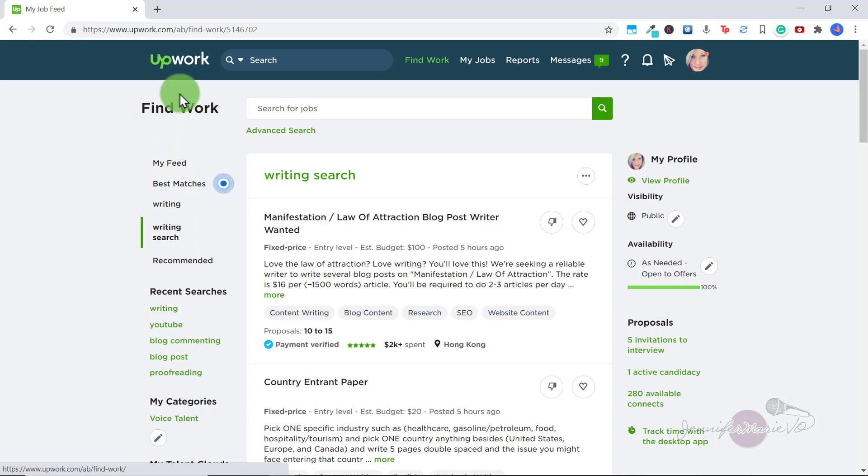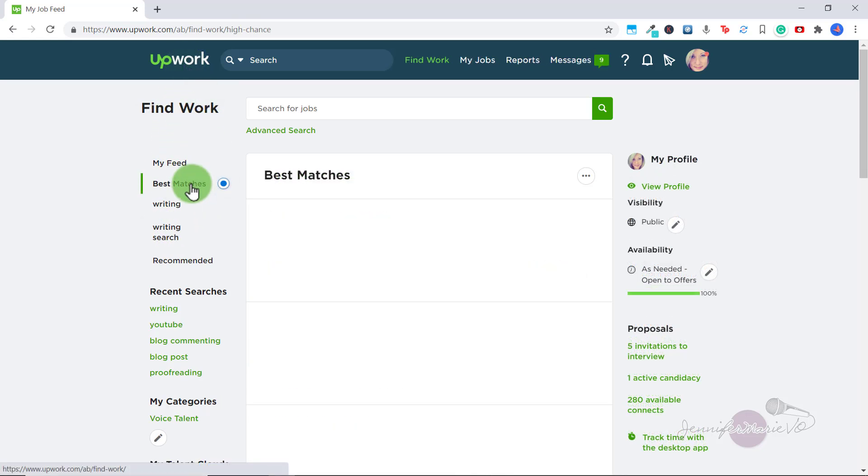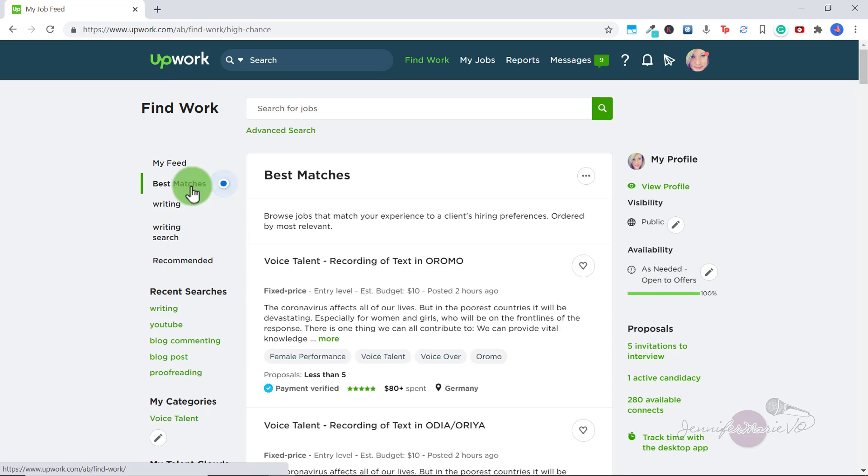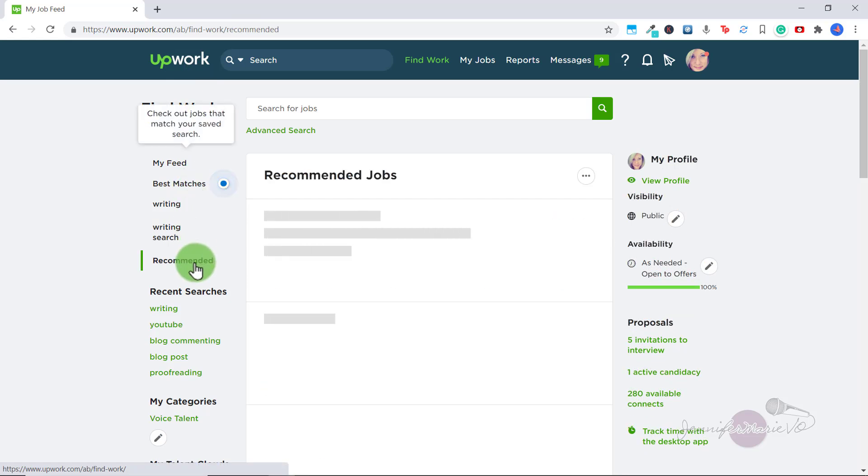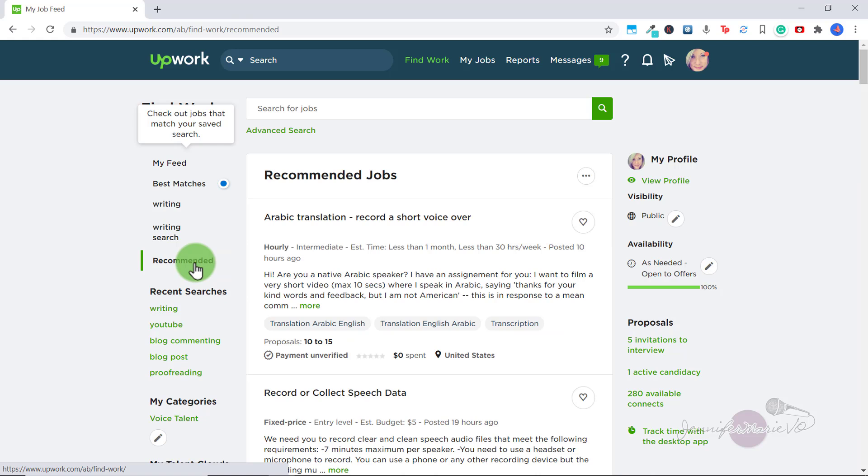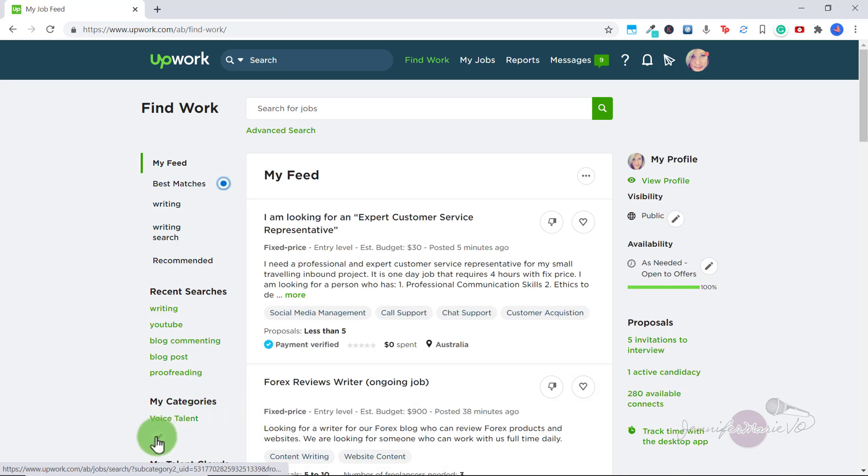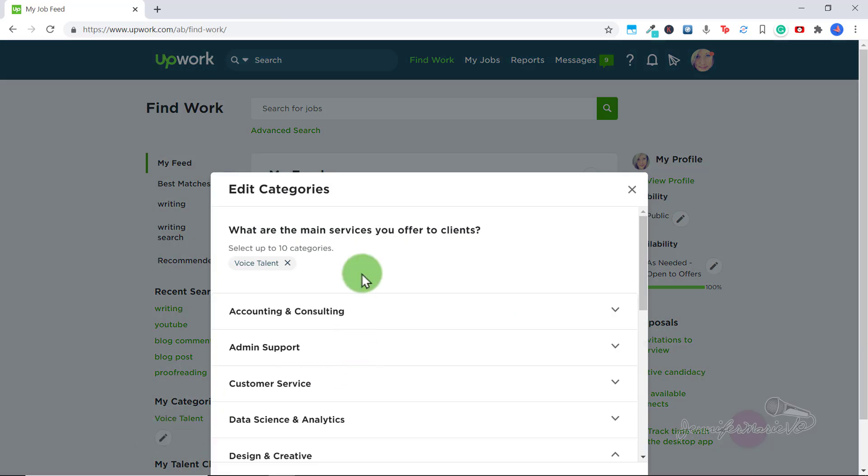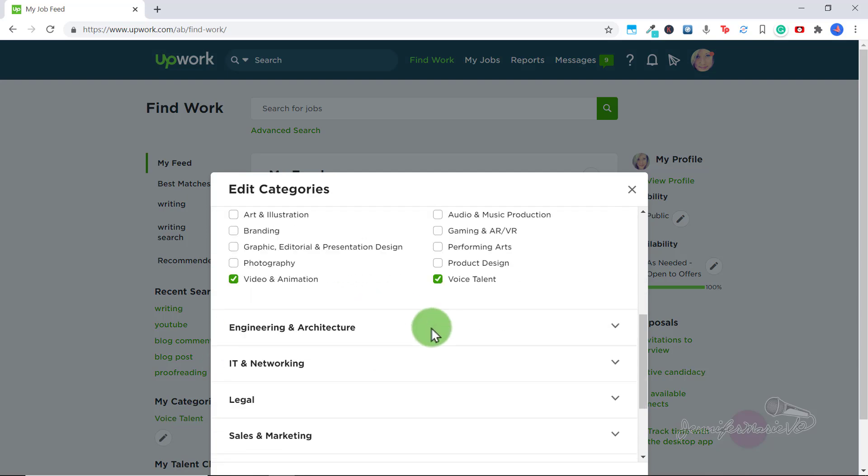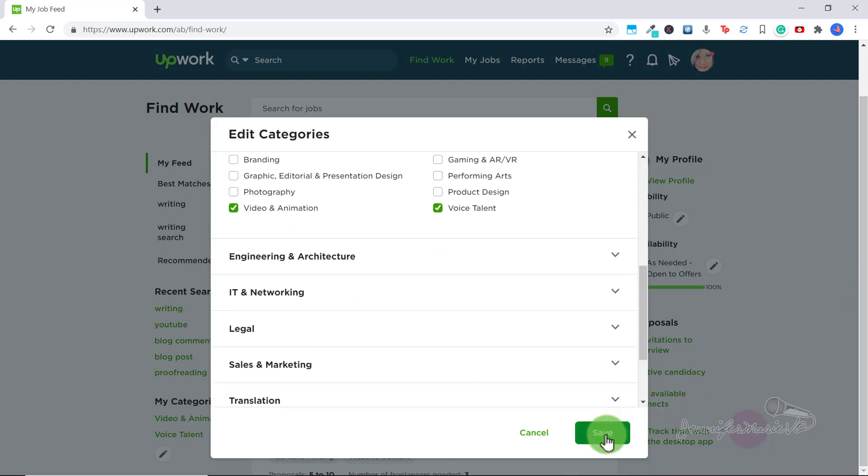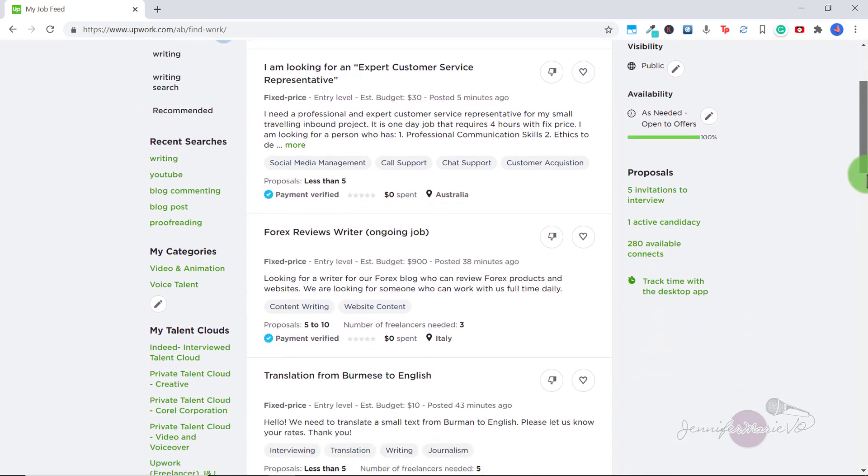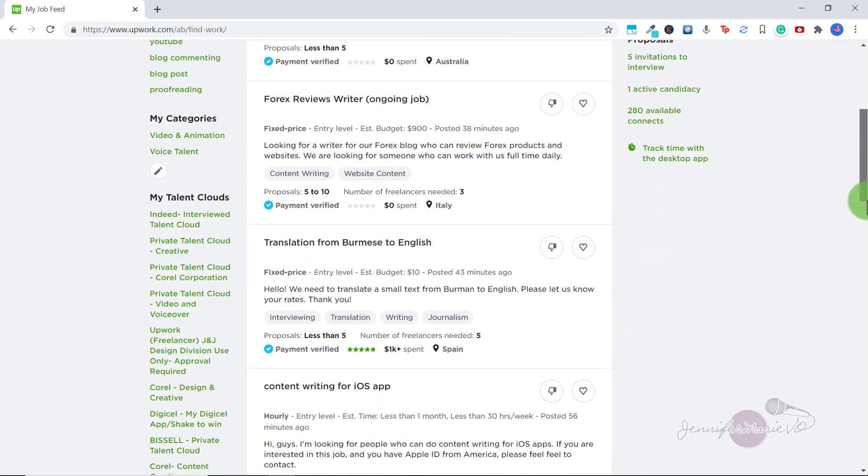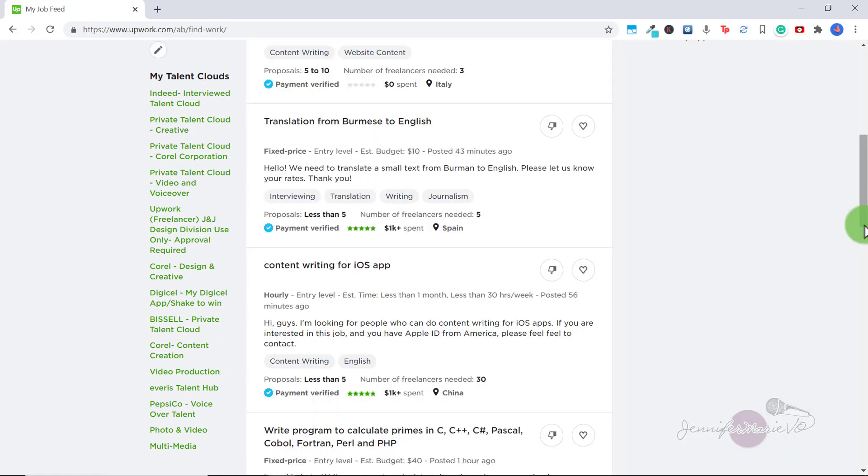Okay, so now we're back on the main page. Once you log in, you can see on the left, we have best matches, which can help you find jobs that may match your skills or recommended. And you can click on any of these. You can also see your recent searches. Also, we have my categories. If you click on the pencil icon, you can edit the categories to select up to 10 categories that are the main services you offer to clients. And here you can also see a list of my talent clouds. A talent cloud network is an Upwork enterprise client's private group of professional freelancers. So if you eventually get a job with an enterprise client, you'll join their talent cloud. And you can see any other new job within that cloud network.